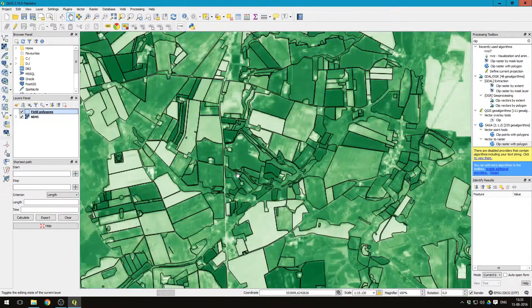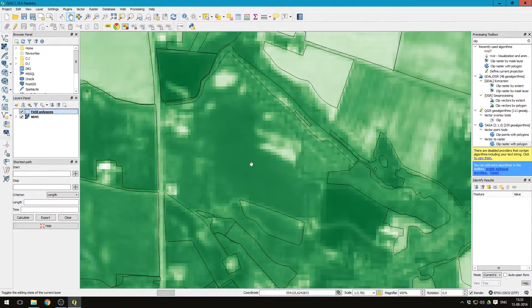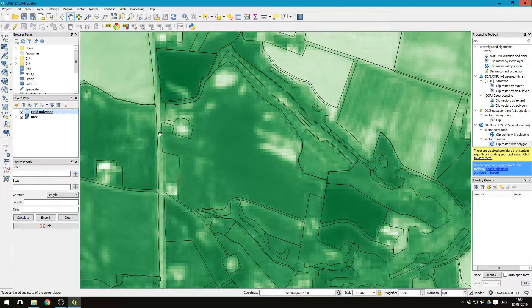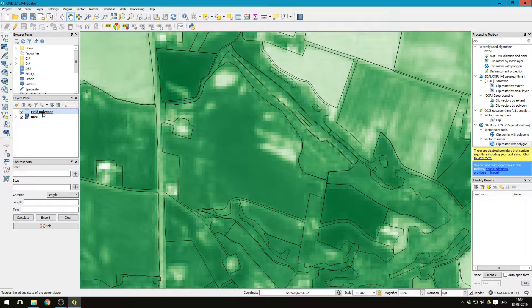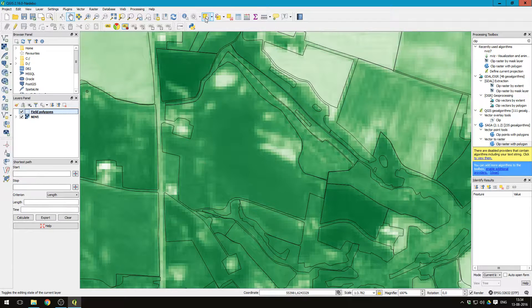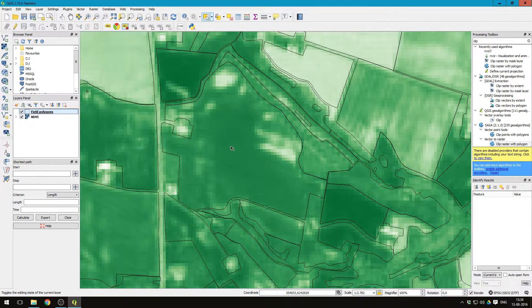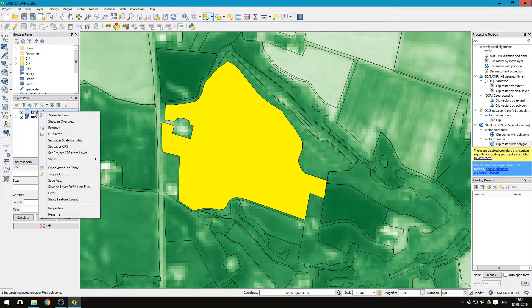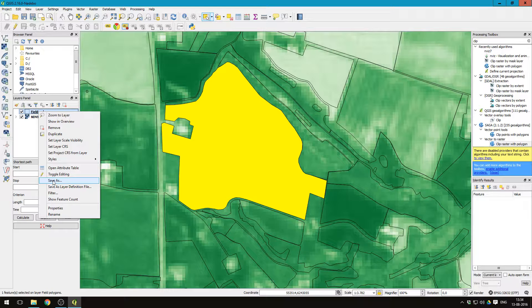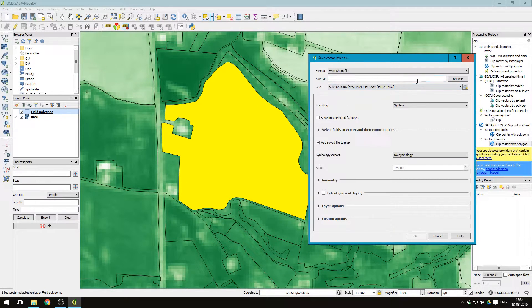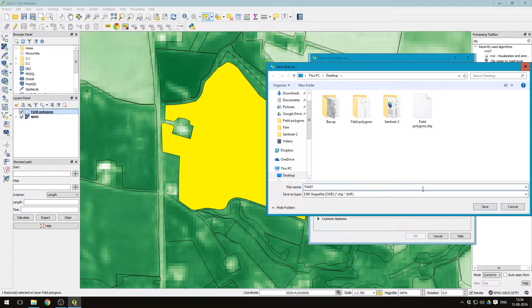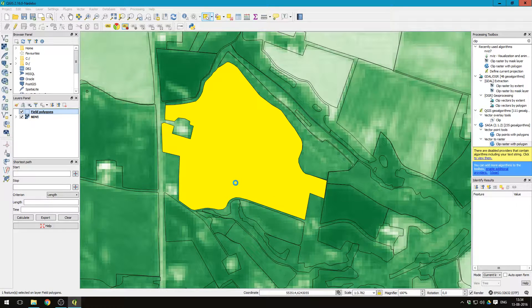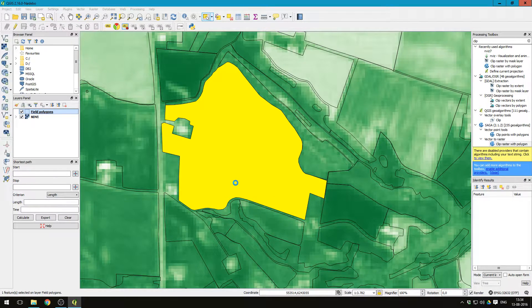Now, let's find a field with some variations in it. Let's say this one looks good. Select the field polygons and press this button here to be able to select the specific field. Right click the field polygons layer and press save as. We want to save just this field. Let us just call it field one. And remember to click save only selected features. This sometimes takes a couple of seconds.